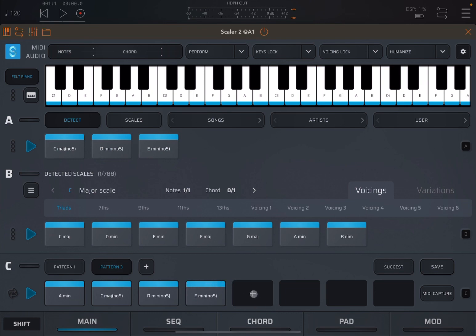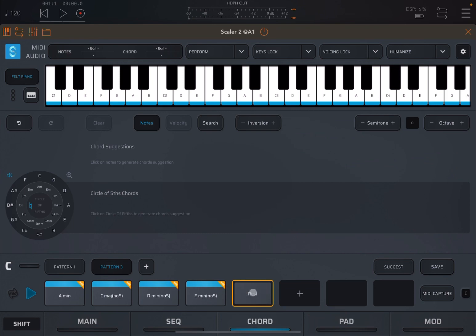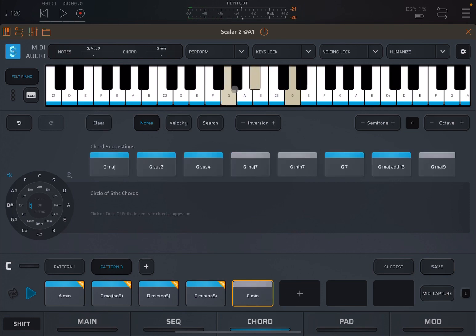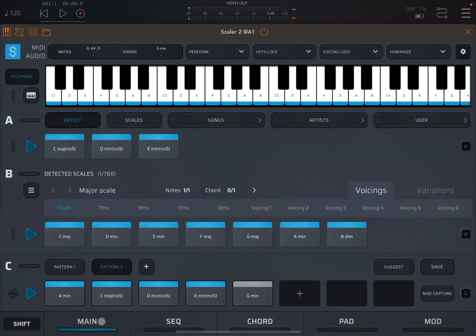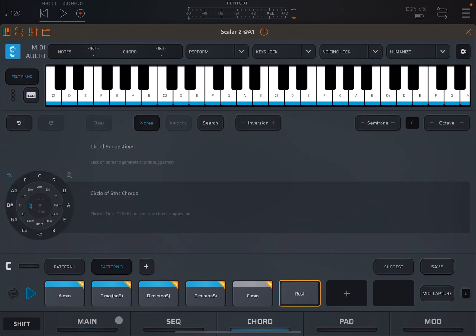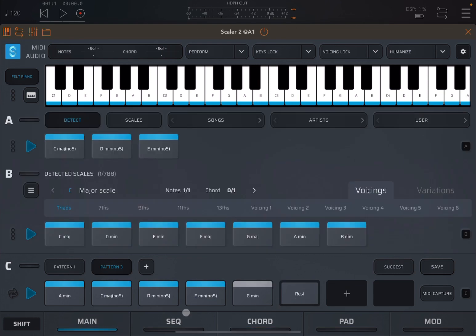If you click the plus sign here, it will show Rest, and it will move to chord mode where you can create a chord yourself. Let's create a G minor chord. Going back to the main view, you can see that chord has been added — and of course it's not part of the C major scale. You can also click on it and just leave a Rest so that slot will not play.